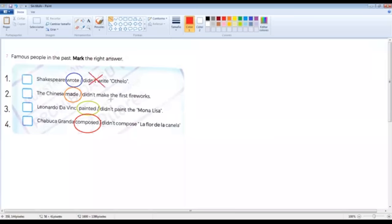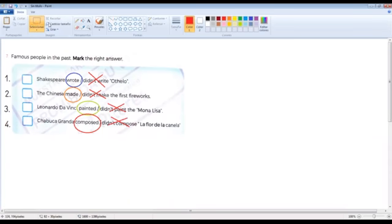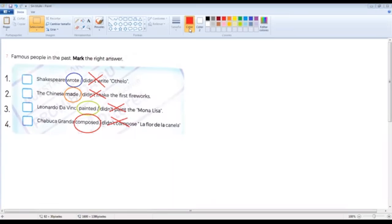A student arrived late explaining they had no internet. Okay, pero ya hemos hecho la primera actividad. Estamos en la número dos — okay, voy a volver a preguntar para ver si están atentos. Mateo Pineda, number one please — Shakespeare wrote Othello. Very good. Quiarita, circle — encierra la respuesta correcta. Mateo John Luca, number two — the Chinese made the first fireworks. Yes, correct.